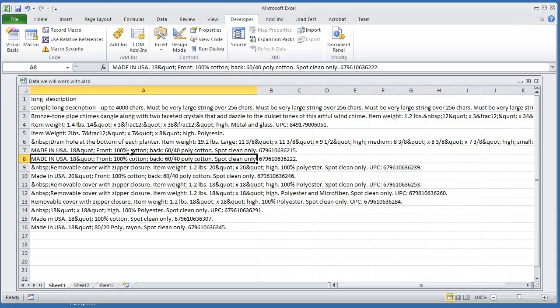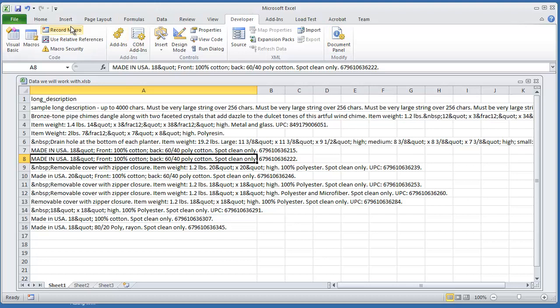So to get started, I'm going to go to Record Macro. I'm in the Developers tab. I'm going to select Record Macro. And I'm just going to call this macro Replace Characters. And I'm going to hit OK.